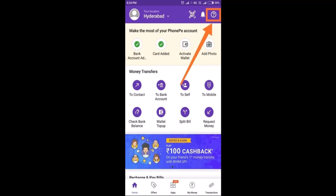So without any further delay, let's get started. First of all, you need to log in to your PhonePe account, and once you're logged in you'll be directed to the home page. Once you're on the home page, you need to click on the question mark icon located in the top right corner of your screen.